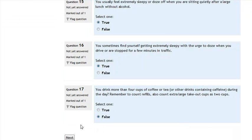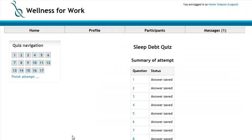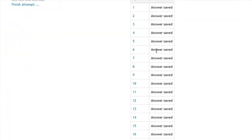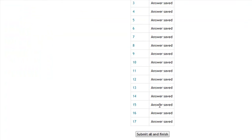I've answered all the questions in this quiz, so I'm going to click the next button. When you do that, it ensures that you've answered all the questions and tells you that it saved your answers for all your questions. So I'm going to submit all and finish, and it's going to score my quiz automatically.